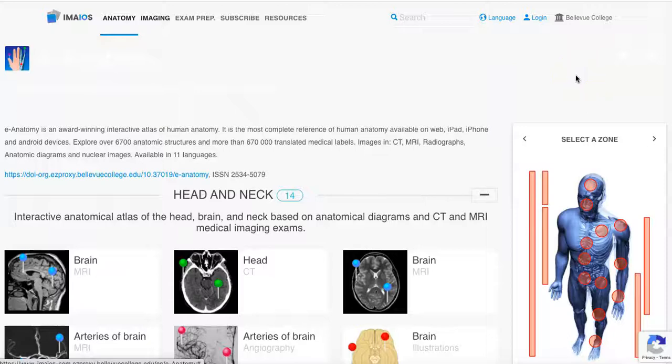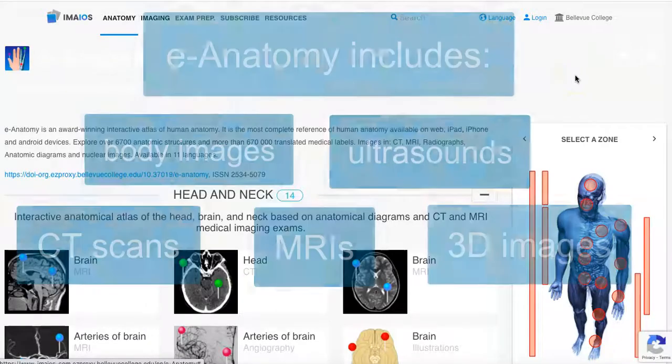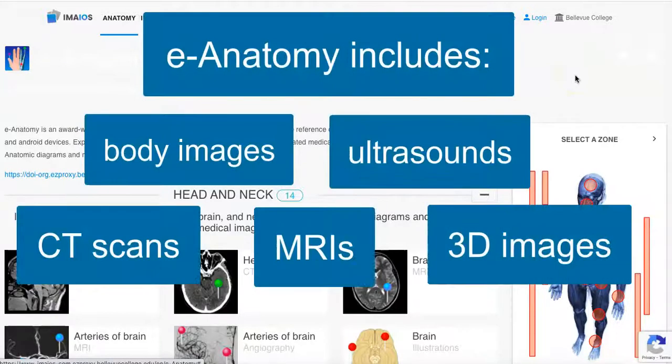Welcome to the library's e-anatomy tutorial. In this tutorial you will learn how to use e-anatomy's collection of body images, CT scans, ultrasounds, MRIs, and 3D images.